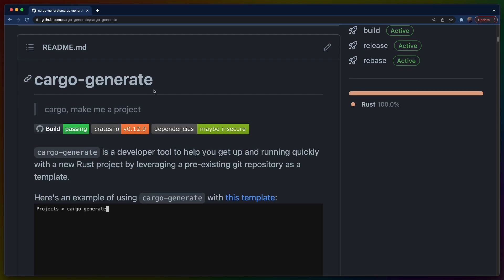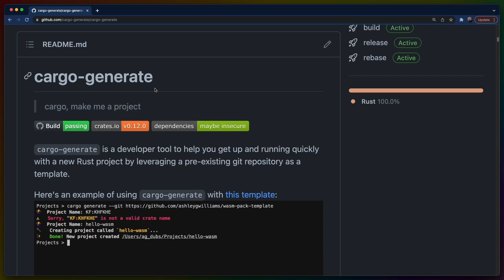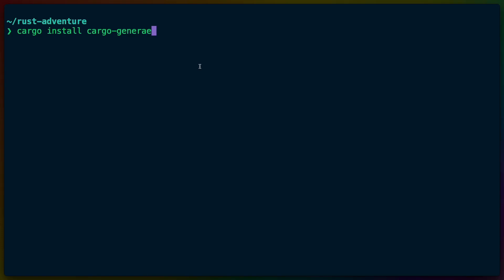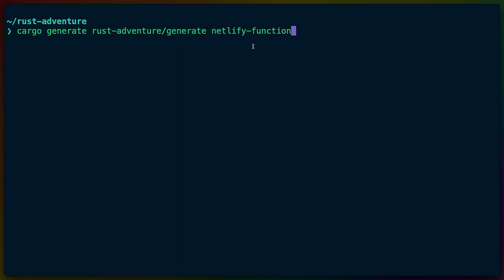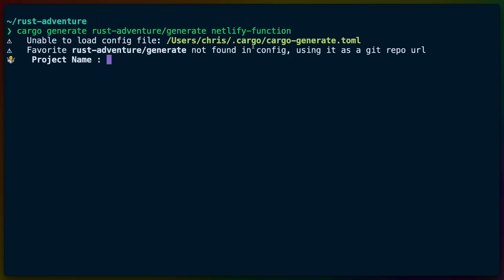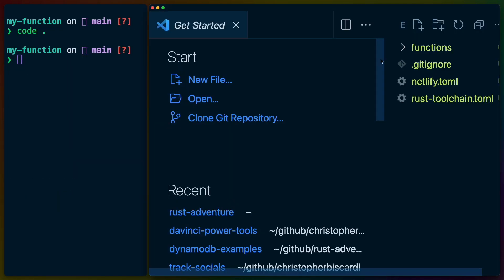We have a number of different scaffolding tools in the JavaScript ecosystem. So as a bonus, let's cover a scaffolding tool in the Rust ecosystem. CargoGenerate is a tool that will help you get up and running quickly by leveraging a pre-existing Git repository as a template. I use this quite often for the Rust adventure repos so that somebody who takes, say, the serverless course can start up a new project without having to manually get all the dependencies because when you're starting out, you might not know them.